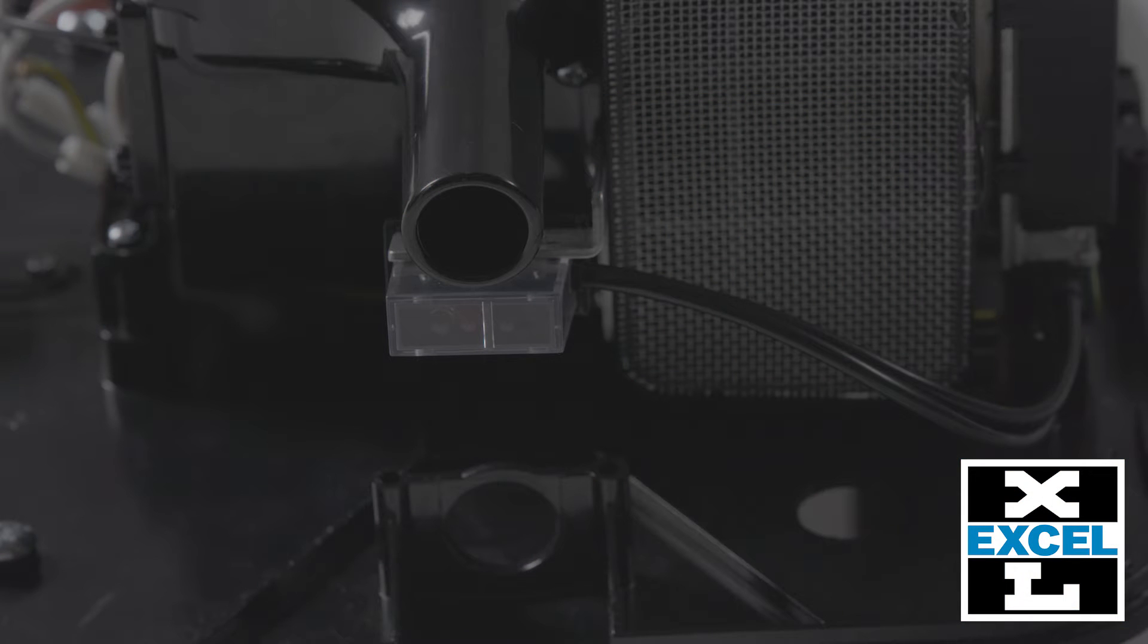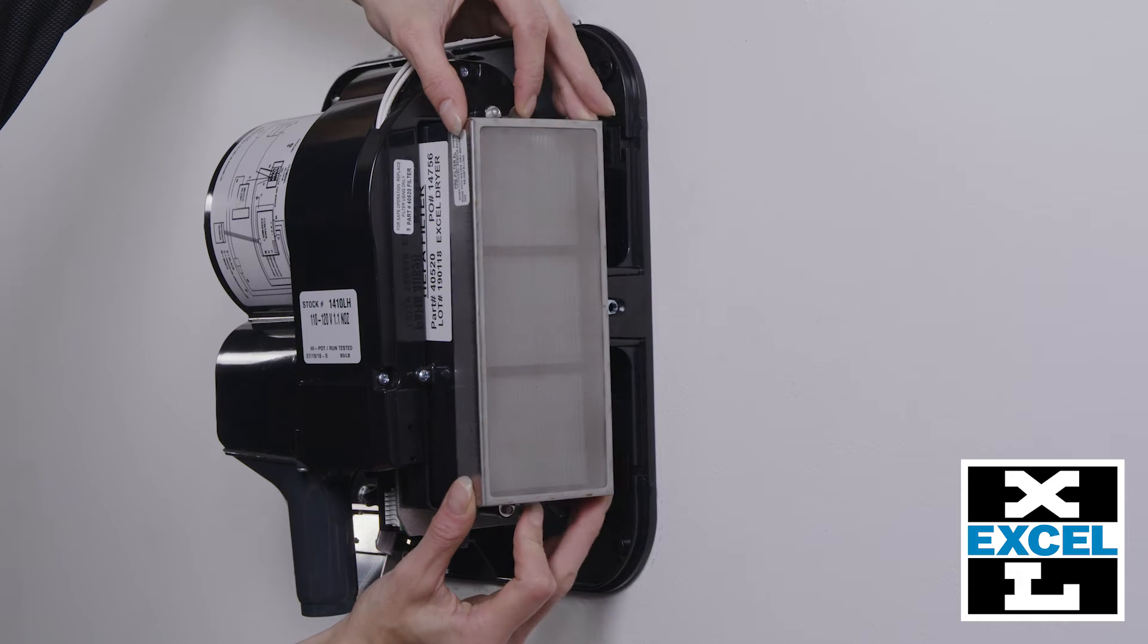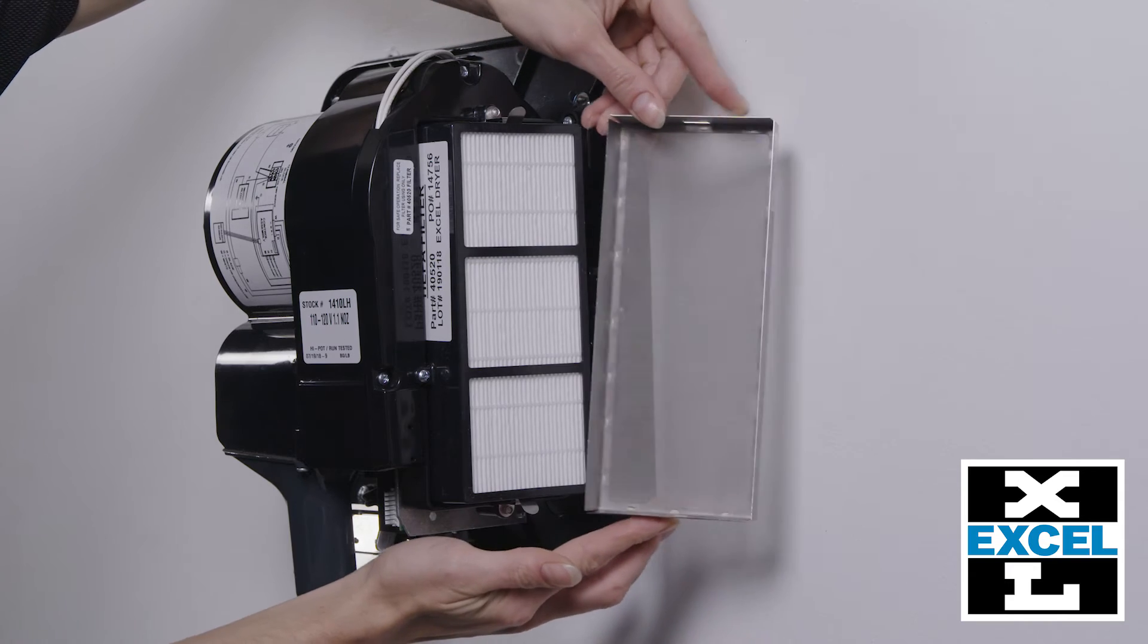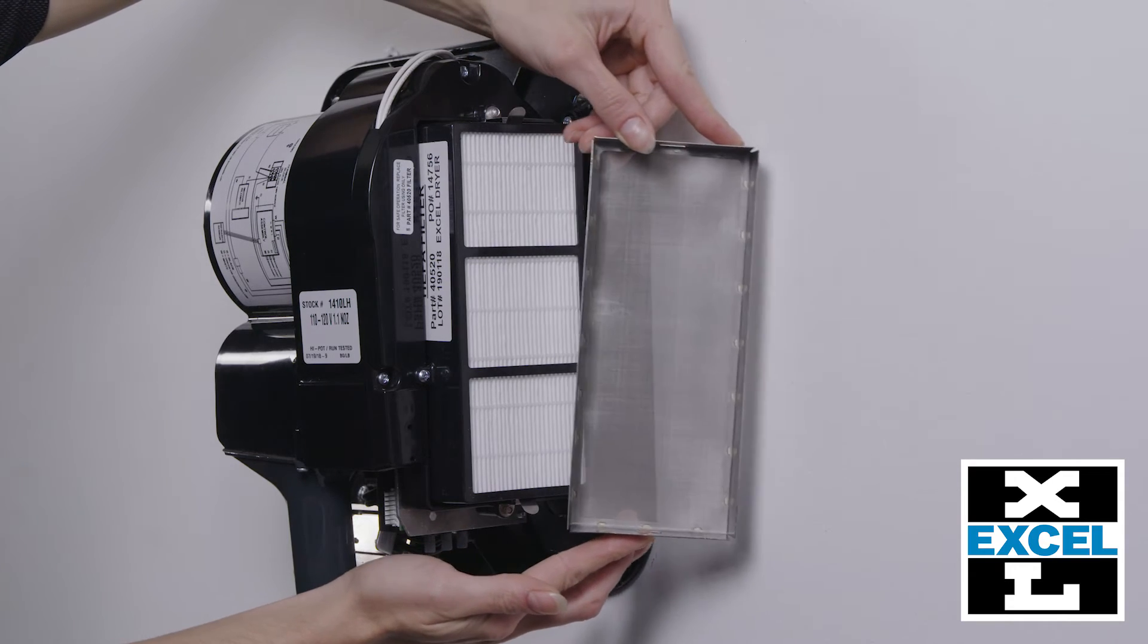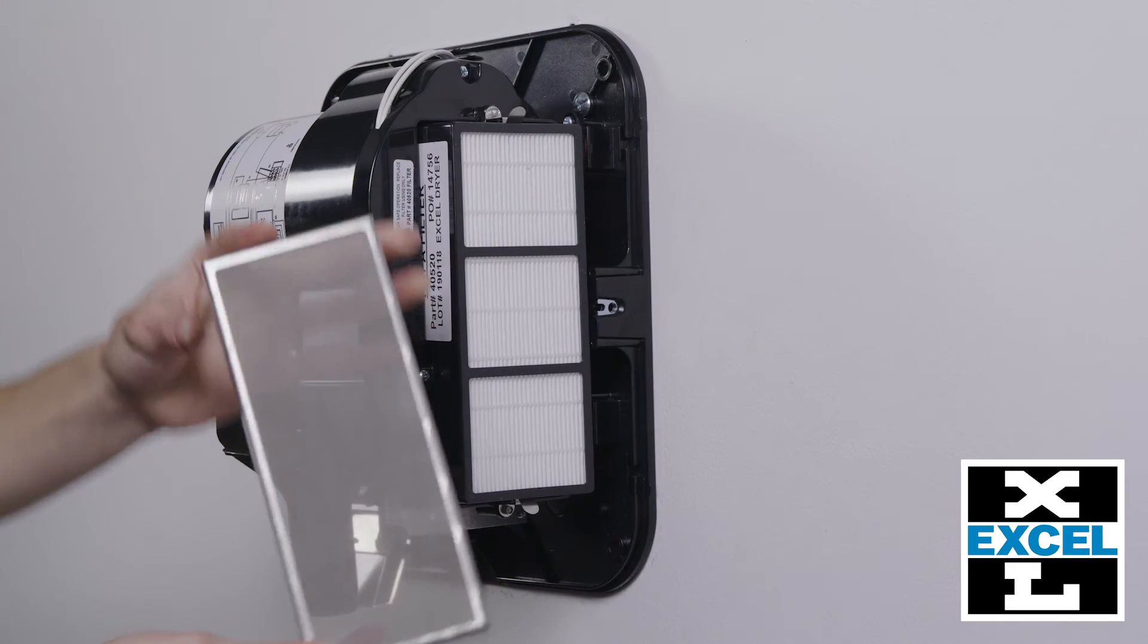Sensor will flash one short and two long, and the dryer will not operate until the filter is cleaned and replaced. On the HEPA units, if the code does not clear, replace the HEPA filter.